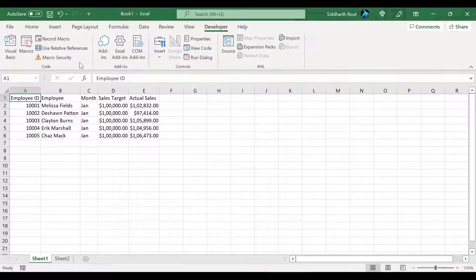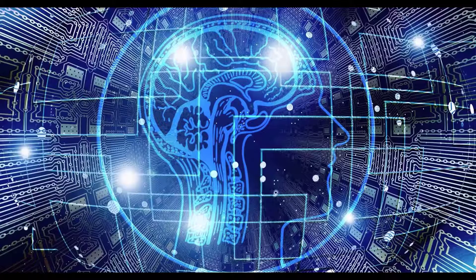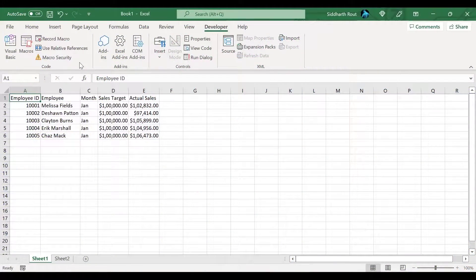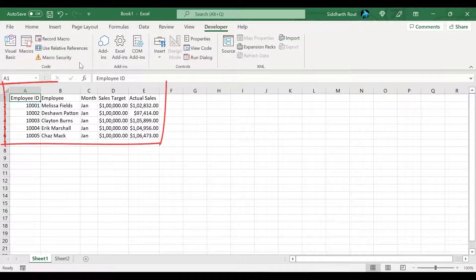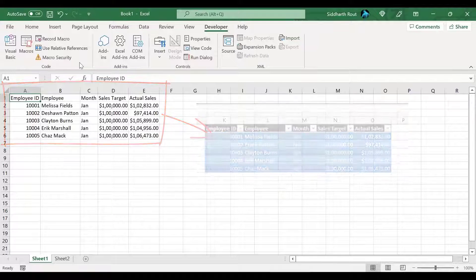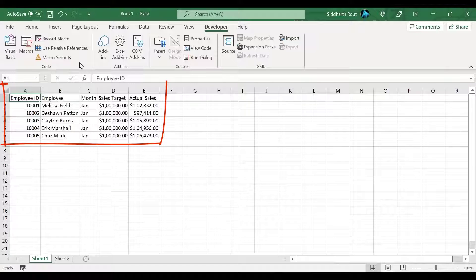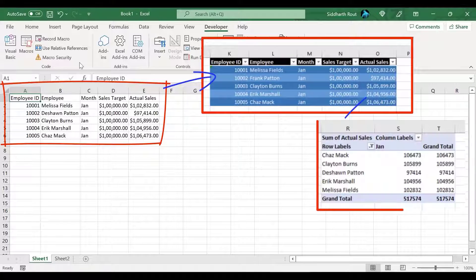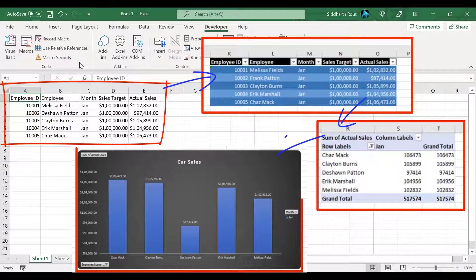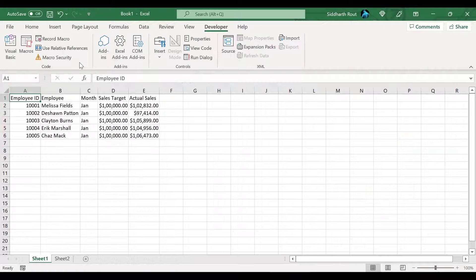Excel uses absolute cell references by default. So if you select a particular range or enter something in a particular range, Excel will remember the cell address, and when you run the macro next time, Excel will use the same cells to perform the same actions. I will cover an example later at the end of this video demonstrating how to use relative references. When manually creating a chart, these are the typical steps: select a range, create a table, from the table create a pivot table, and from the pivot table create and customize the chart.